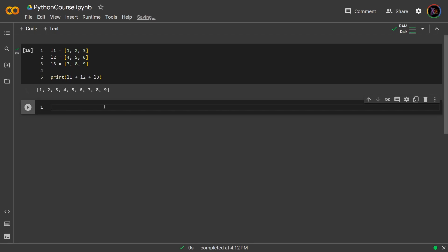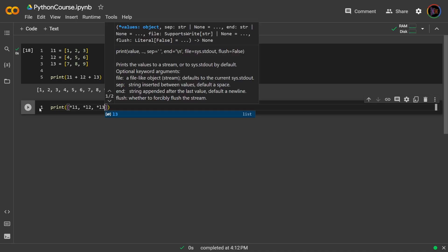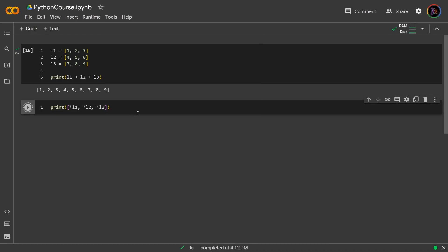But with the asterisk, we can do this. Unpack the first, unpack the second, and then unpack the last. Okay, so that also works.